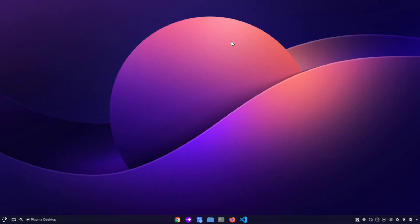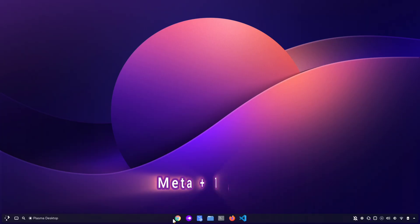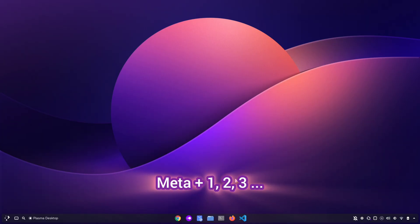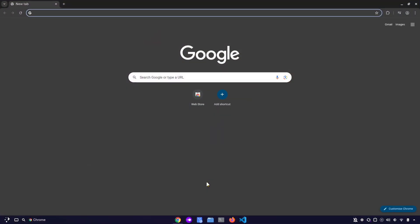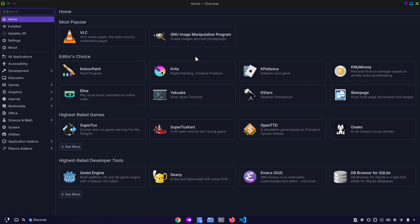If you want to quickly open your pinned apps without moving your cursor, you can use Meta plus 1, 2, 3, and so on. For example, pressing Meta plus 1 will open the first app on your taskbar, Meta plus 2 the second, and so forth. If you've used Windows before, this will feel familiar because it works the exact same way there.